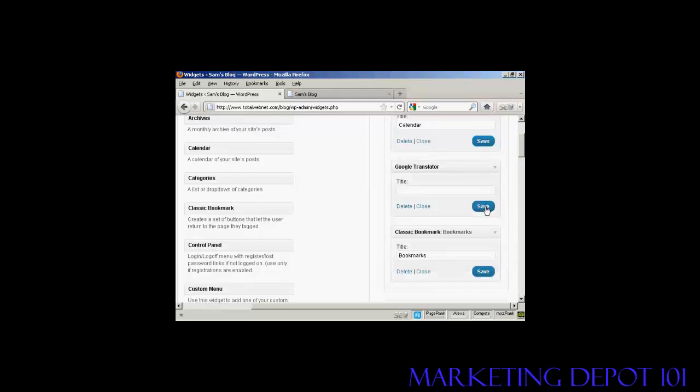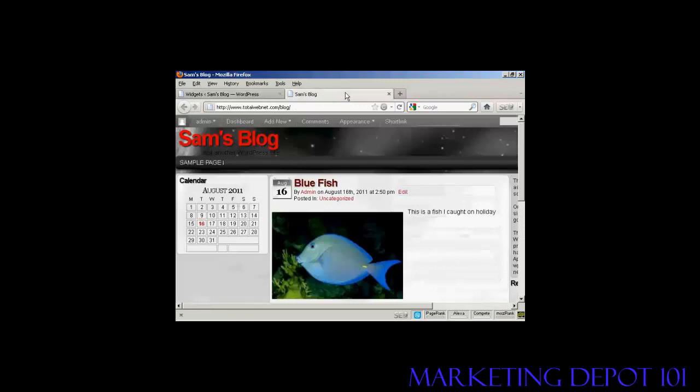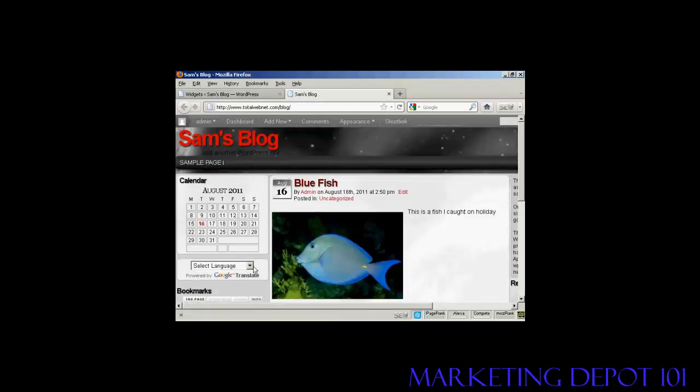Now, if I go back to the main blog and refresh it again, you can see there we've got Google Translate and we've got the bookmarks now installed.